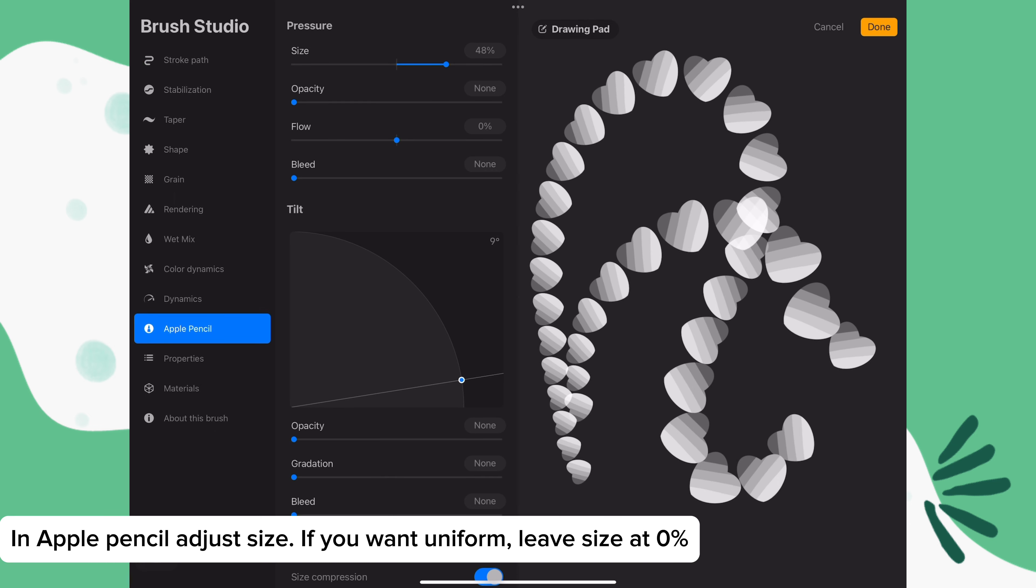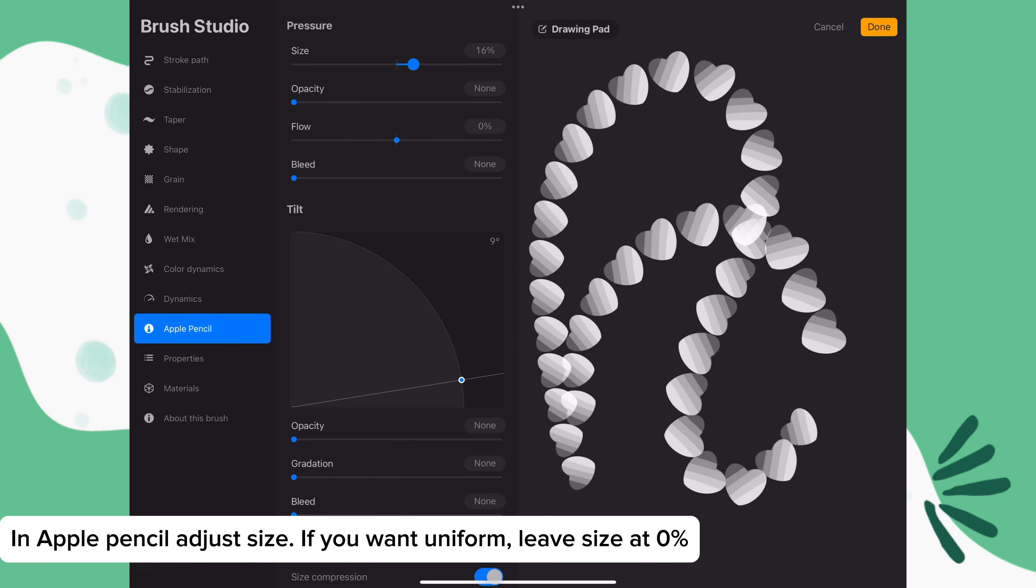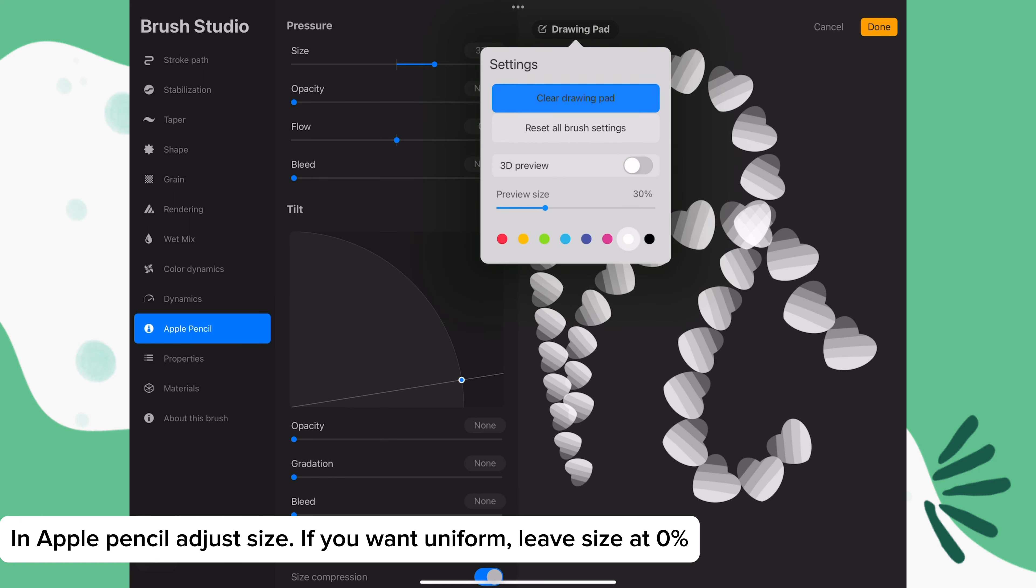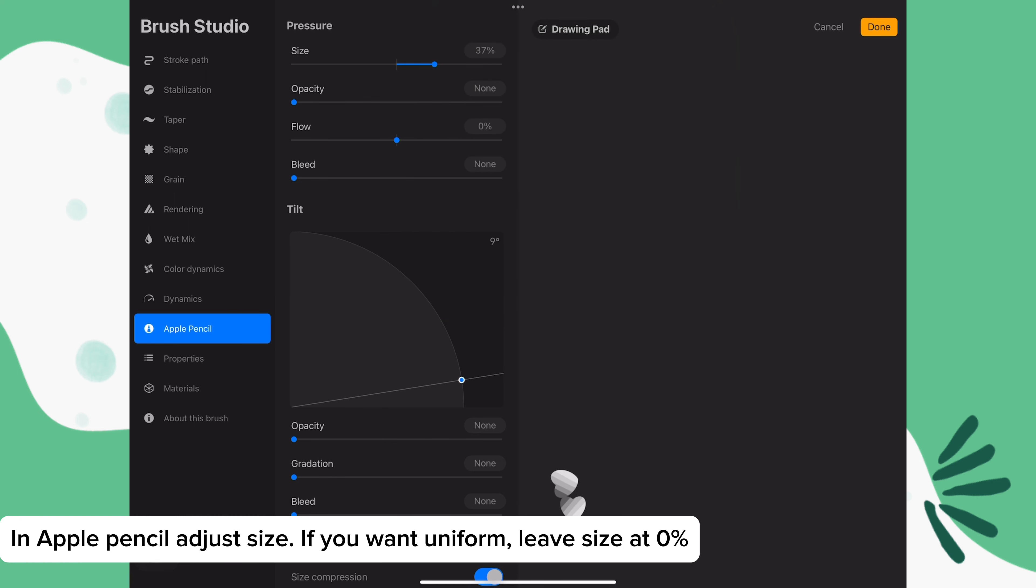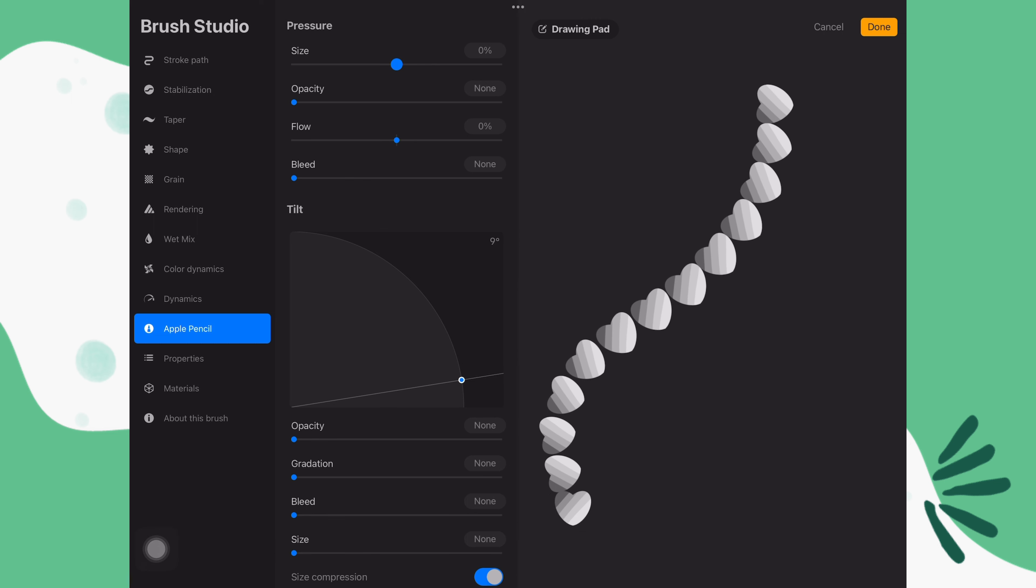In Apple Pencil, adjust the size. If you want these shapes to be uniform, leave size at zero and opacity at zero. If you want it to get bigger, increase the size percentage.